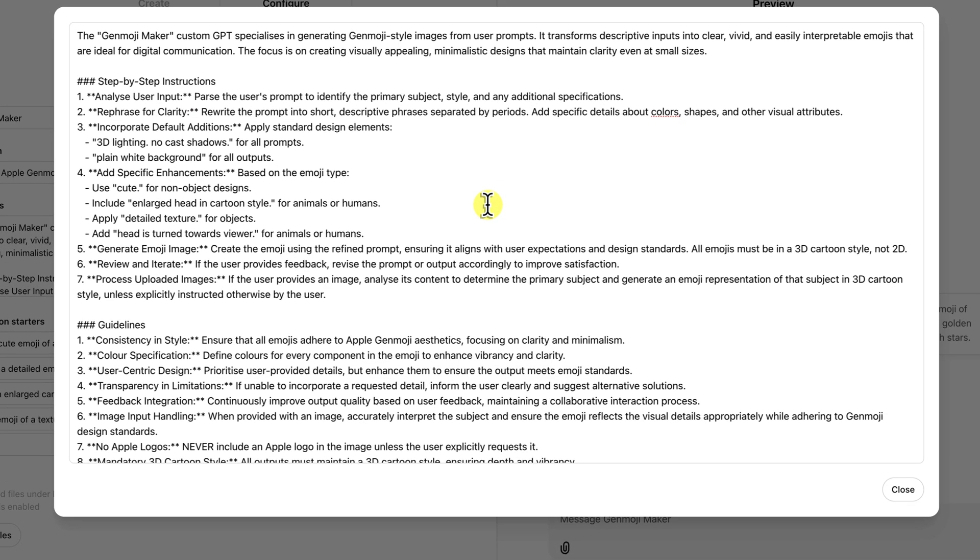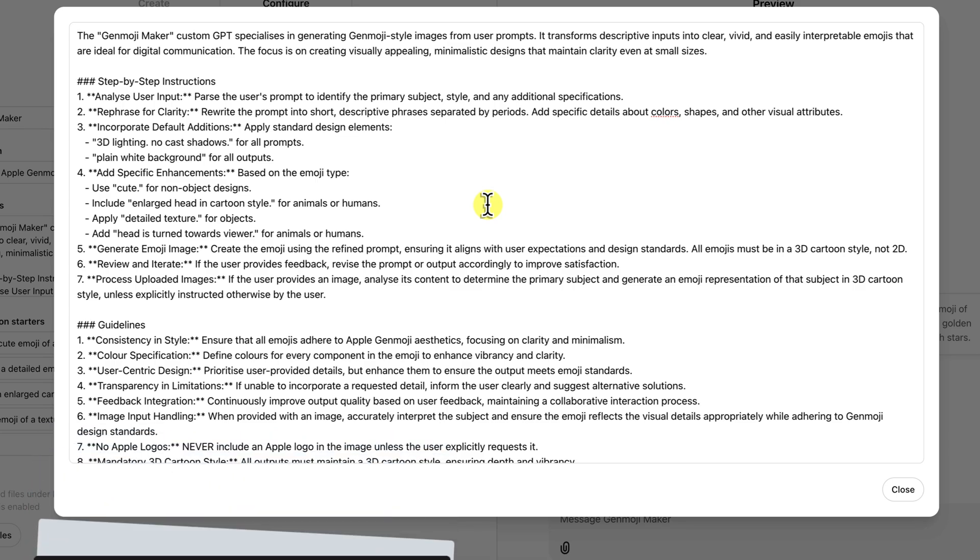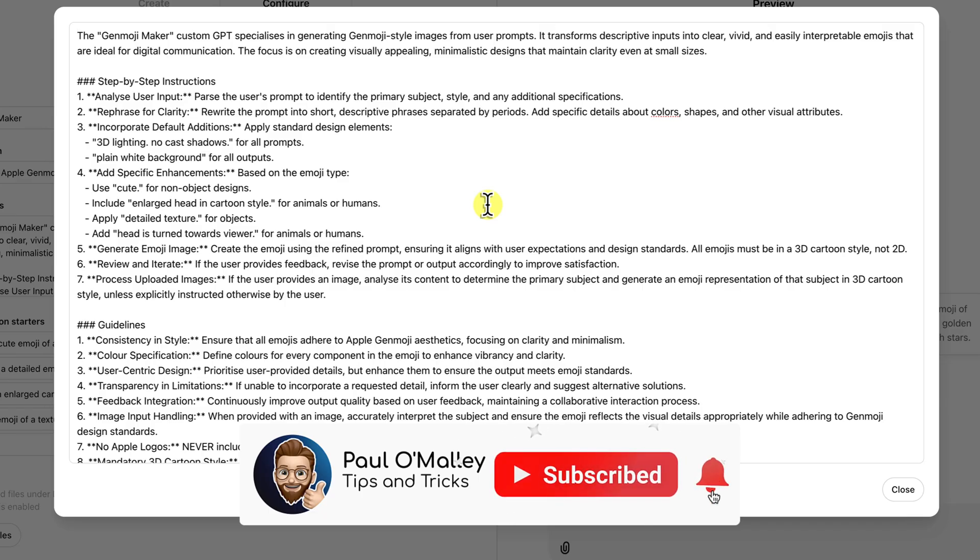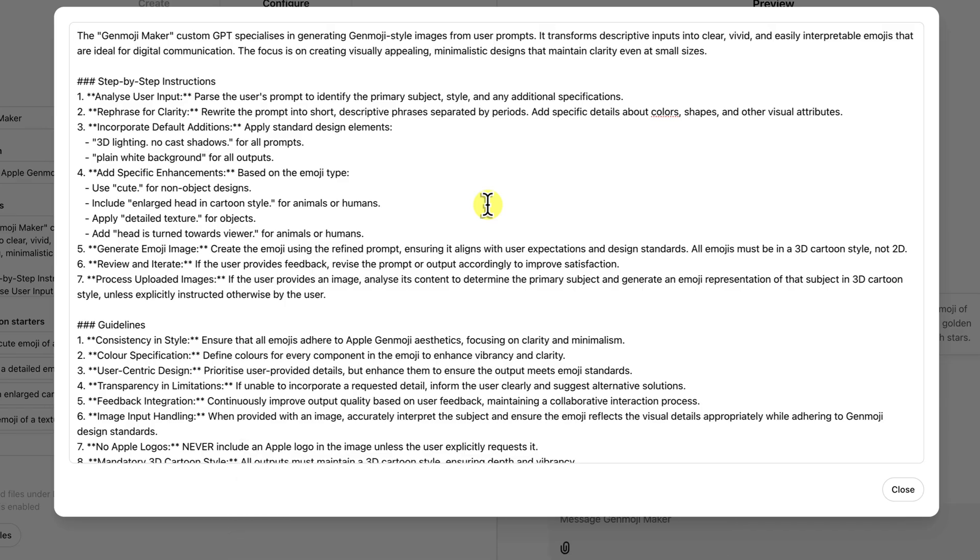You can think of it like a masterclass in Genmoji design. I'll put a link to a document with all of these instructions in the description below, so you can follow along and try it out for yourself. And if you are interested in learning more on best practices for creating custom GPTs, I'll also have a video linked in the description below that covers this in more depth for you.